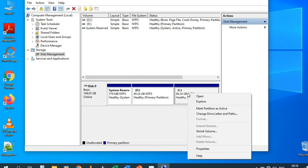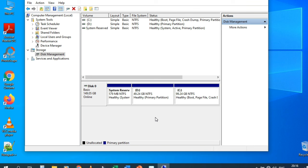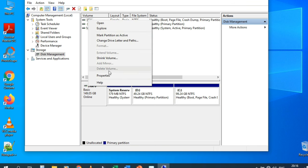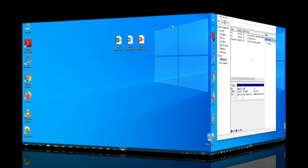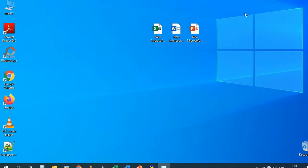This is all about Disk Management. We can see the C partition, D partition, and System Reserved partition. Now we're going to see DxDiag — some tips to learn about your computer's information: RAM, CPU, graphics card, etc.